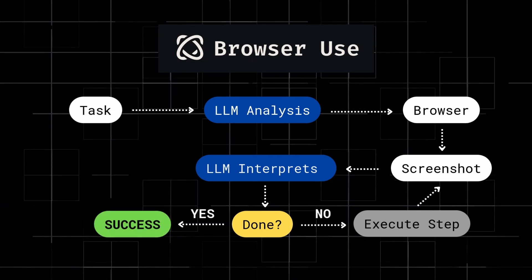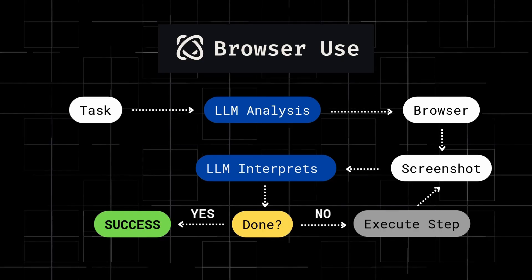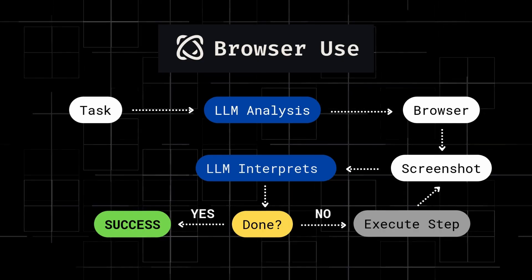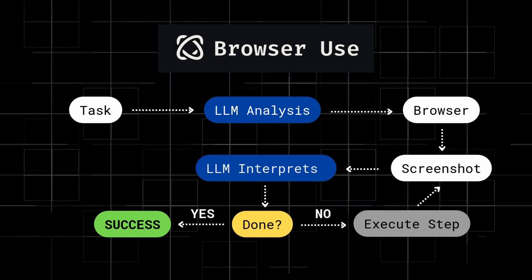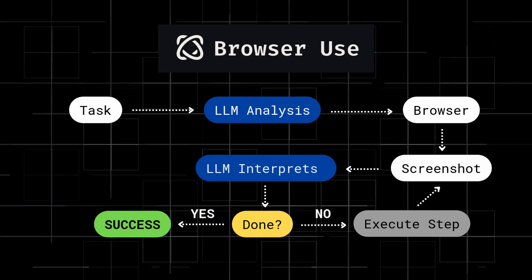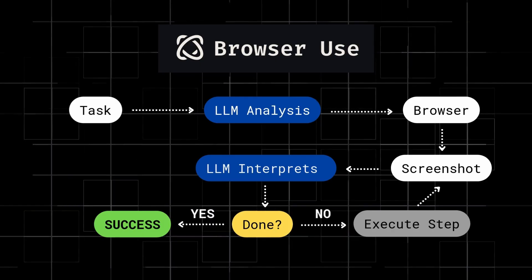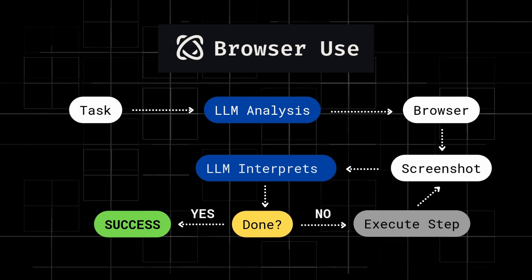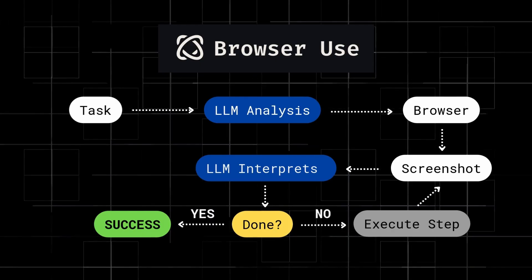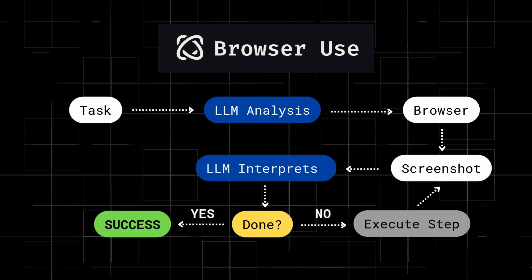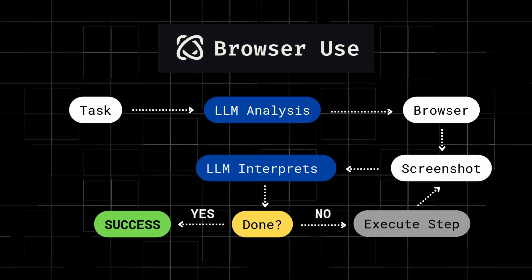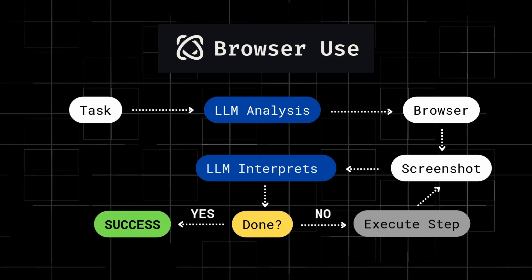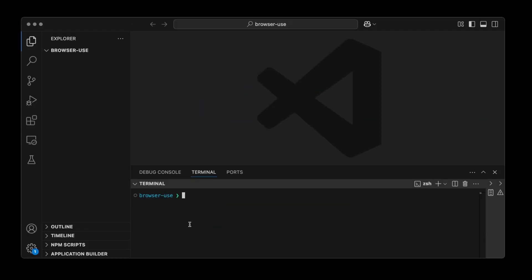By the way, the folks behind Browser Use have a hosted version that costs you $30 a month, which includes $30 worth of API credits, which is an awesome option if you don't want to set this up on your machine. So you could just use this instead. I'm going to leave a link in the description if you want to know more. But honestly, it's super easy to set up as we're about to see.